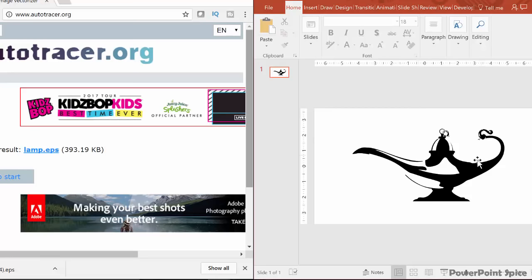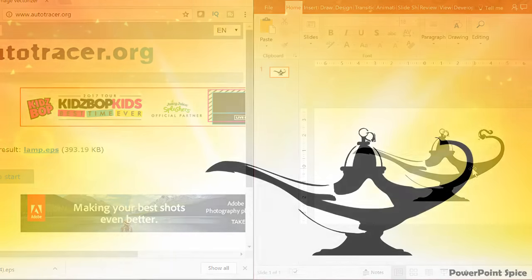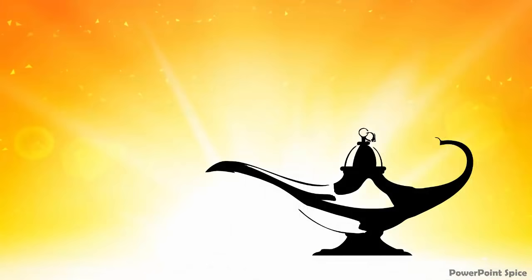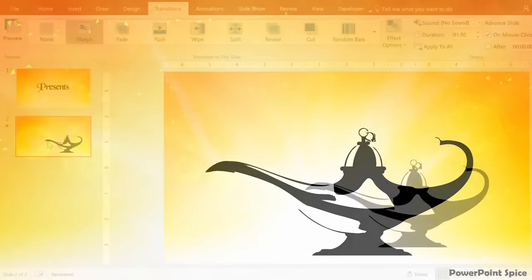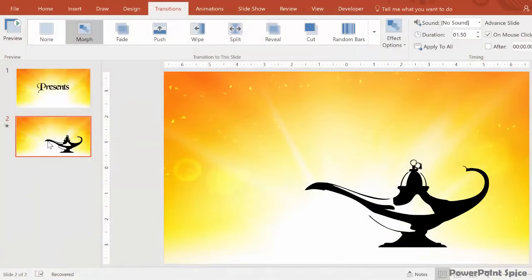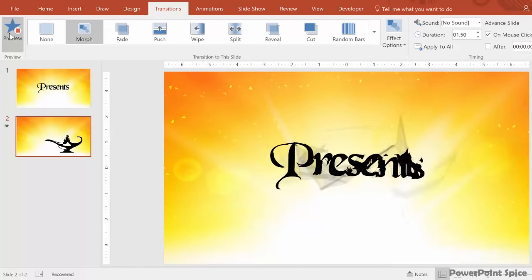And now we have to make sure that this part this lamp here doesn't have multiple closed areas, which it doesn't because they all have little holes here. So it looks like now we're good on both the text and the picture side of things. They're all single objects with no closed areas. So after we put the morph transition on the second slide, we can make it look like this.